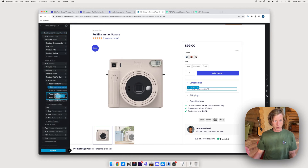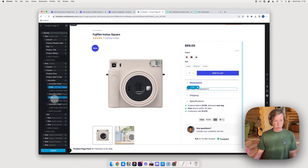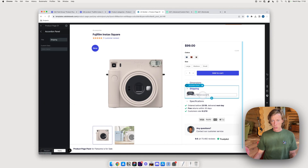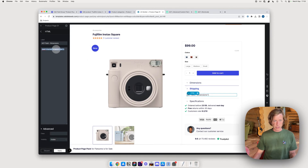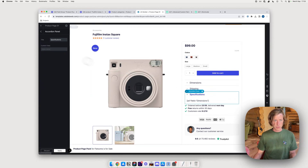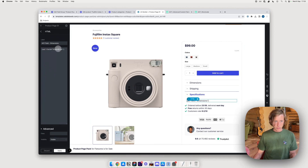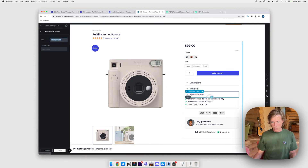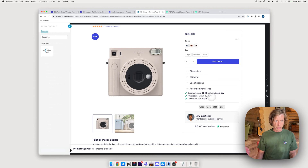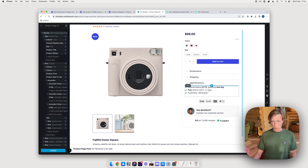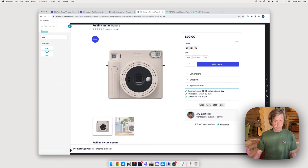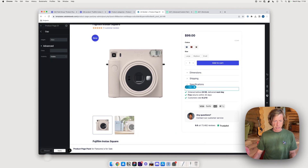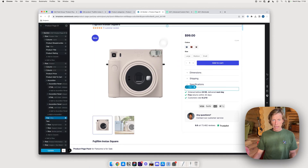I'll duplicate this element for the other accordion sections using Alt/Option + drag to duplicate. For the second, I'll change 'dimensions' to 'shipping'. For the third, 'specifications'. I'll also add a small gap between the accordion and the text above, then apply the update.